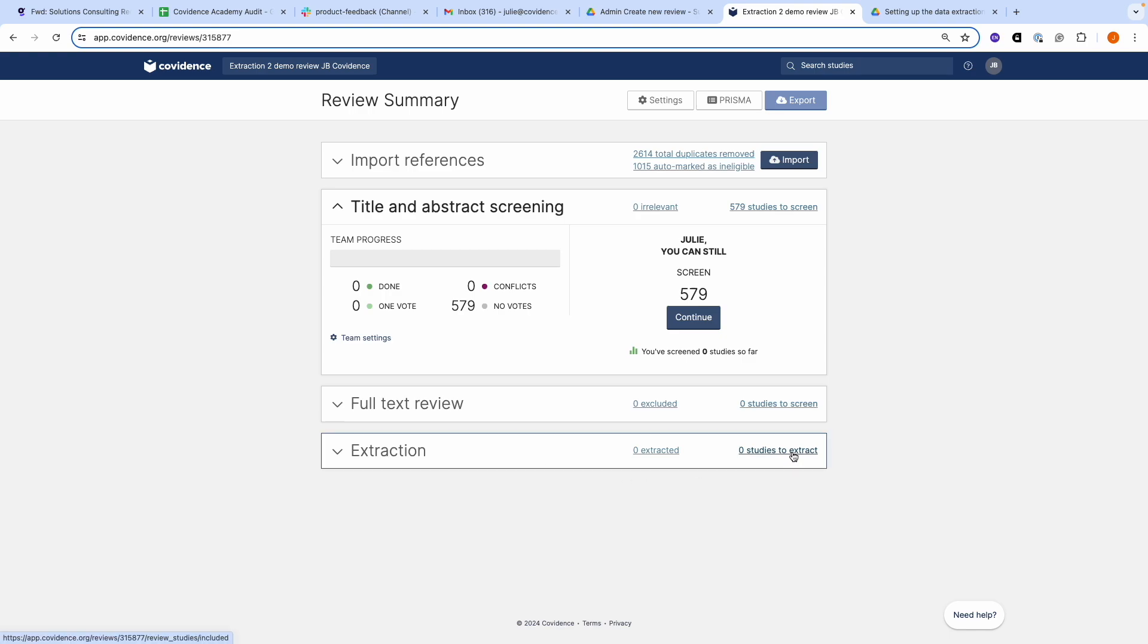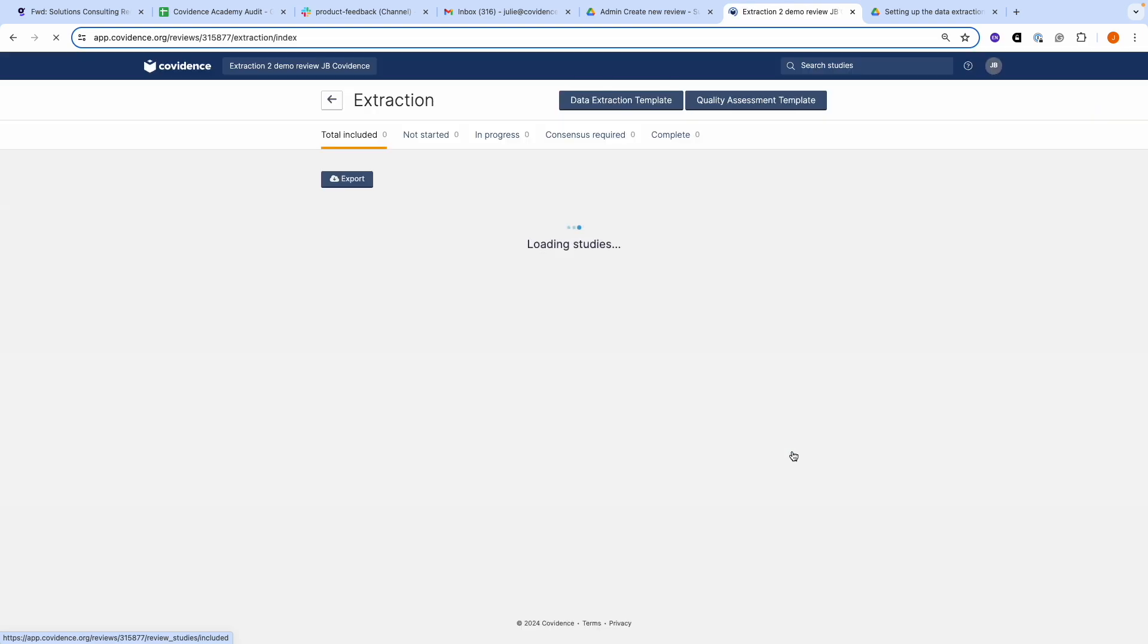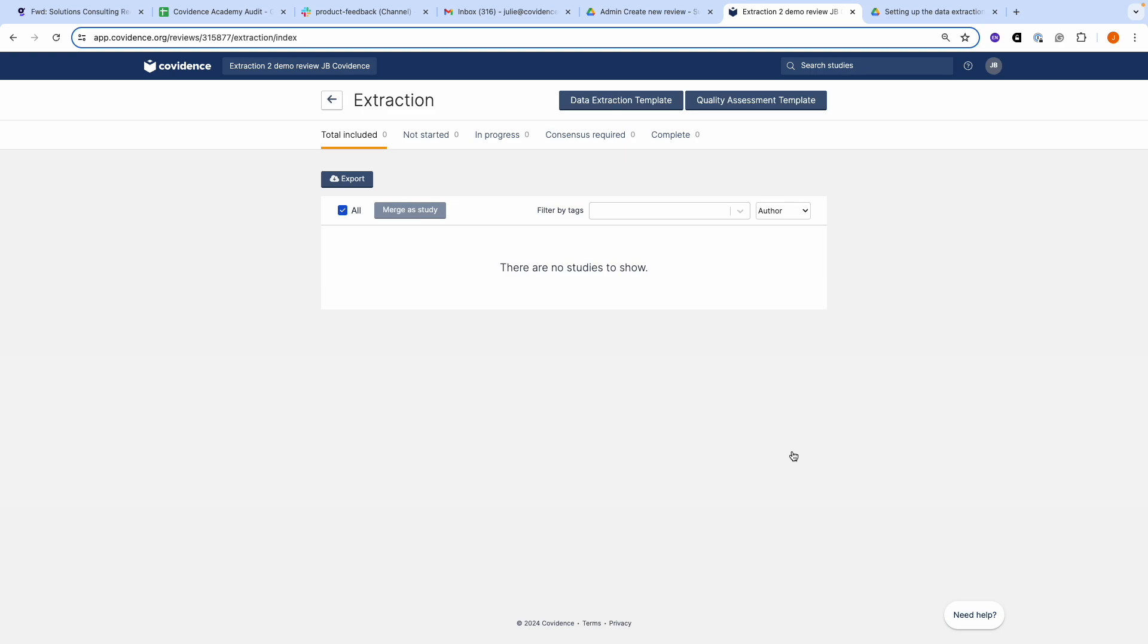You can do this even if the number of studies to extract is zero. To access the draft template, you will need to click on the blue data extraction template at the top of the screen.